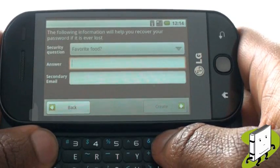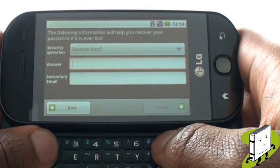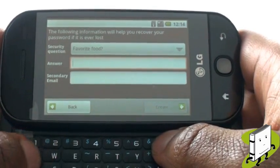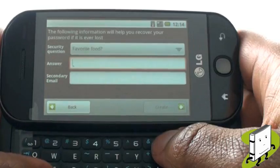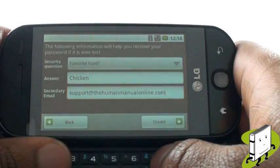Now provide your 'I've forgotten my password' security question and answer. Once complete, select Next.